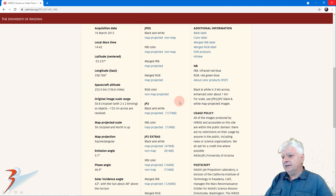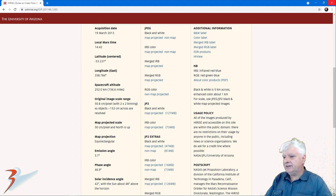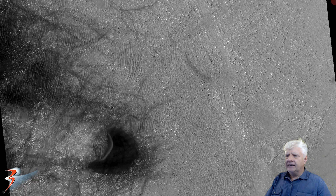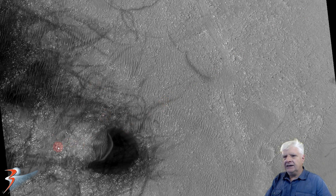I'll be showing you images cropped from the usual JP2 black and white map projected file — this one's just under 130 MB in size. There's a look at the low-res black and white, and the anomaly I'll be showing you is located roughly in this region of the terrain.